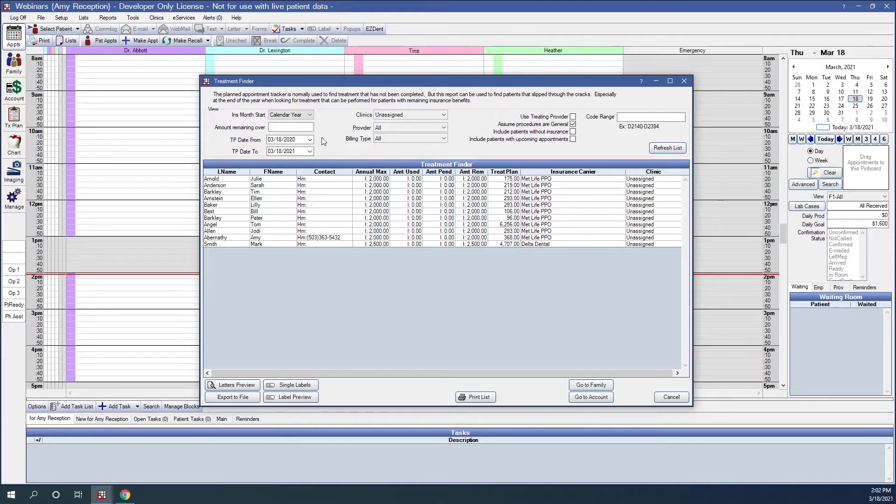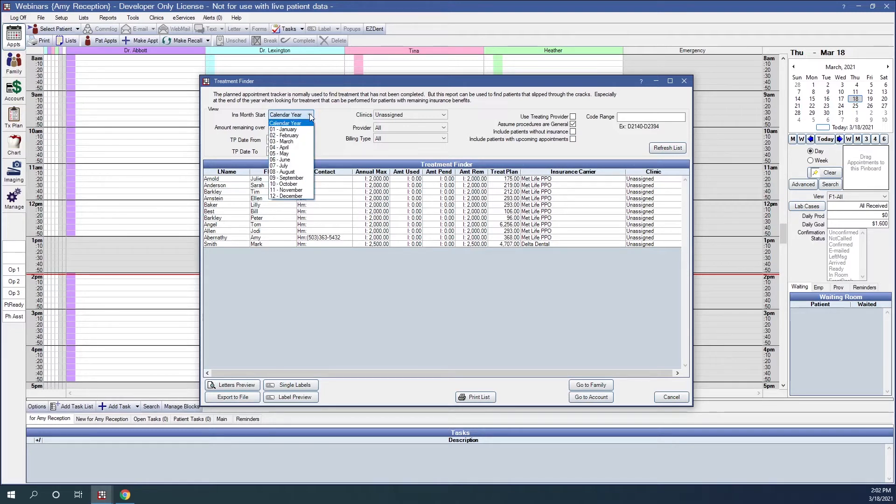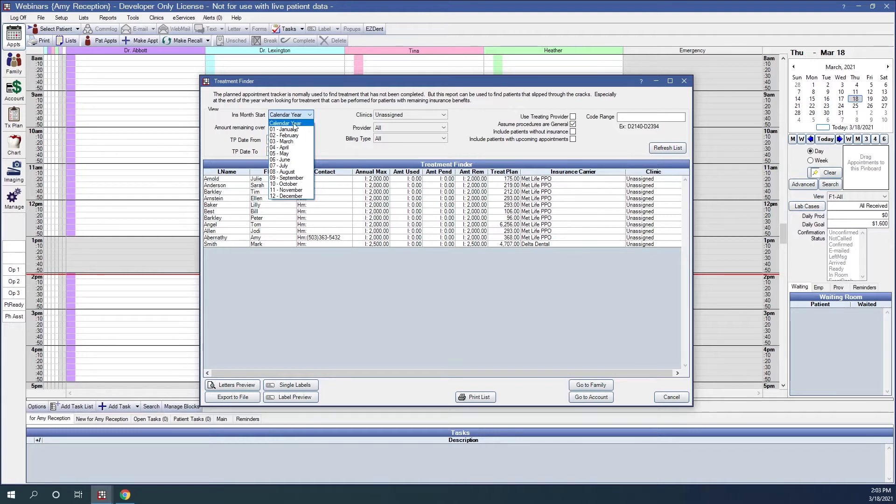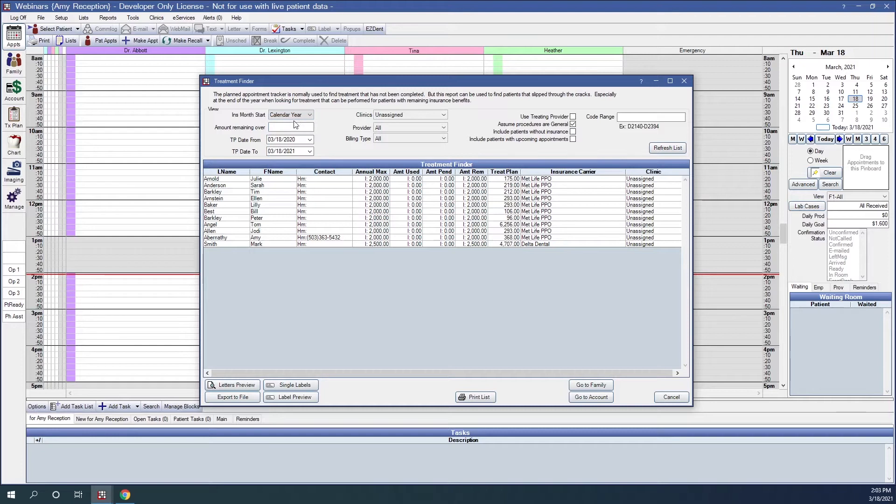Up here across the top, we can indicate what the insurance month start is going to be. The default is calendar year, where it will reset in January. If a patient has insurance that resets in a month other than January, we can go ahead and select that, but here is the default for the calendar year.